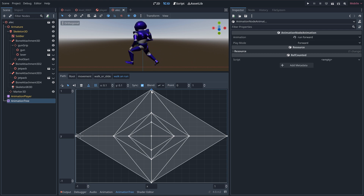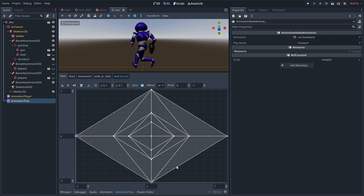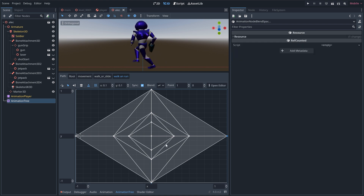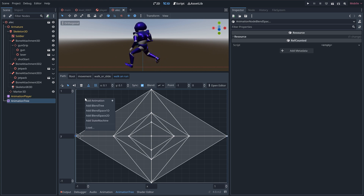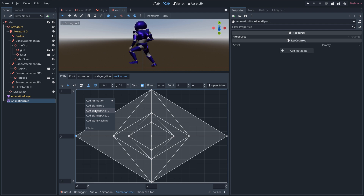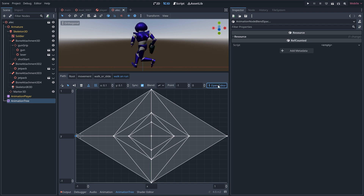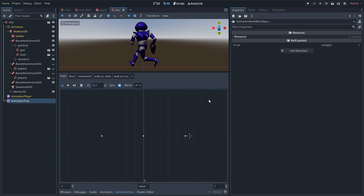The top and bottom nodes are just animations. But the ones left and right are your Blendspace 1D. If you select these, you can open them. Then you can also slide left and right to change the strafe animation.